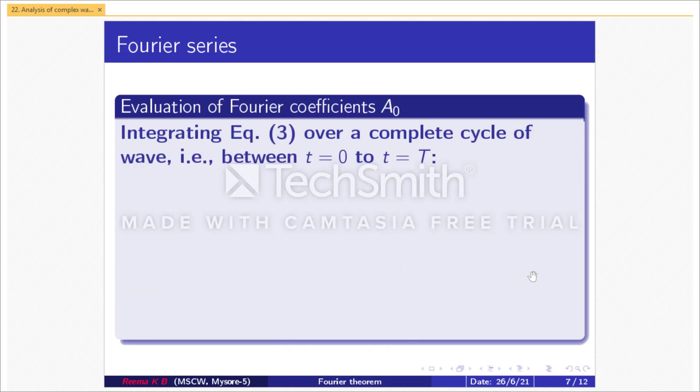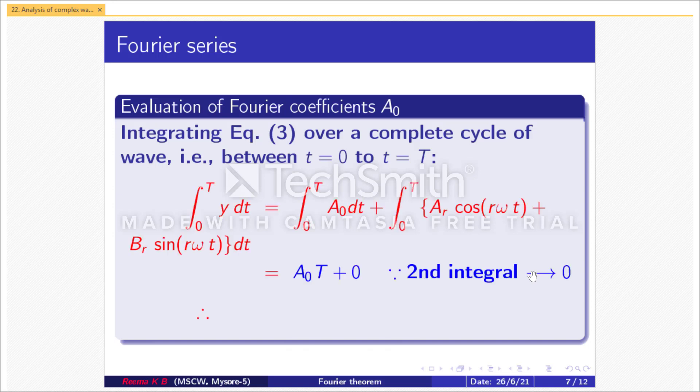Initially let us evaluate Fourier's coefficient a₀. Integrating equation 3 over a complete cycle of the wave, that is between t = 0 to t = T: ∫₀ᵀ y dt = ∫₀ᵀ a₀ dt + ∫₀ᵀ [aᵣcos(rωt) + bᵣsin(rωt)] dt = a₀T + 0. This implies the second integral becomes 0. Therefore a₀ = (1/T) ∫₀ᵀ y dt. Let us consider this as equation 4.